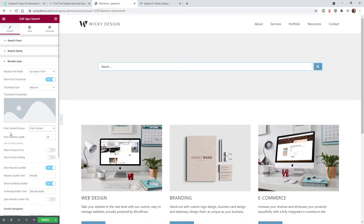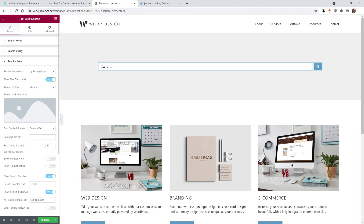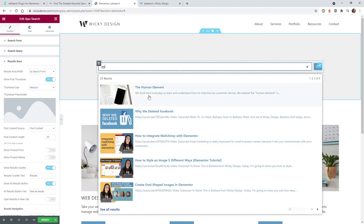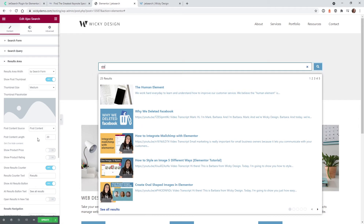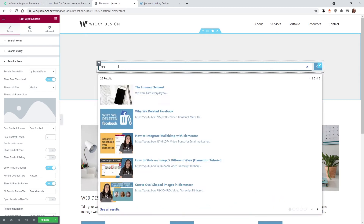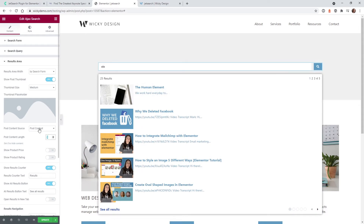The next section controls what shows next to the thumbnail — you can display the post content excerpt, or if you have a custom field, you can put that in here. This is currently pulling in the post content, the first 20 characters. If you have really long content, you may want to shorten it, but I think 20 characters is a good setting.